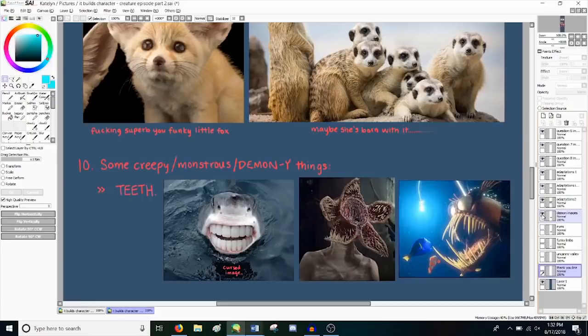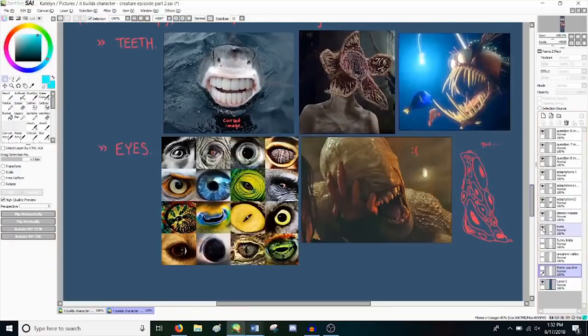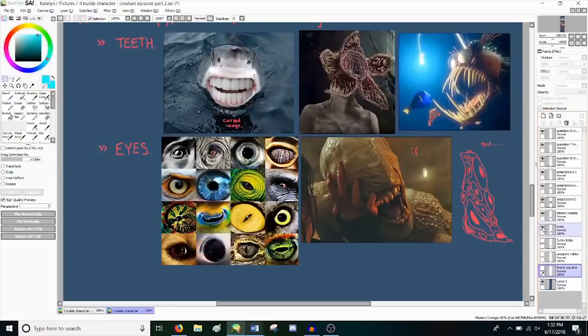So anyway, second thing is eyes. Too many eyes or no eyes, both are creepy, and they're especially creepy if they're not where they're supposed to be. Animal eyes are really good sources of inspiration if you really want to get into some funky pupil shapes.